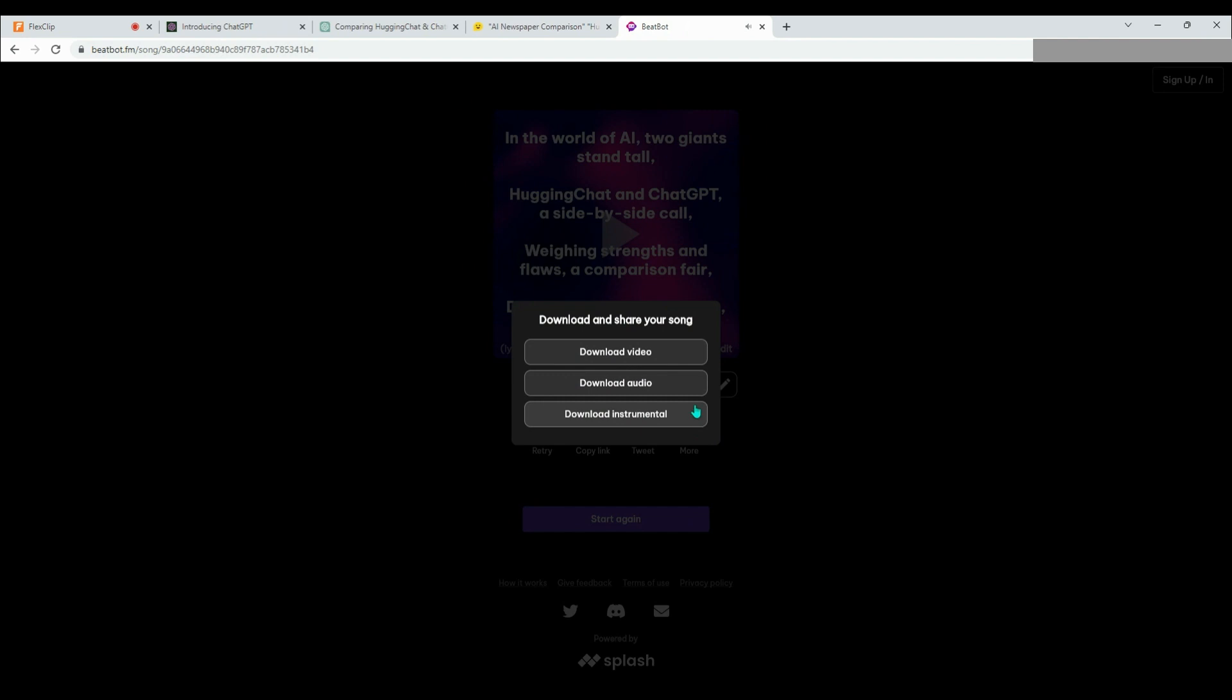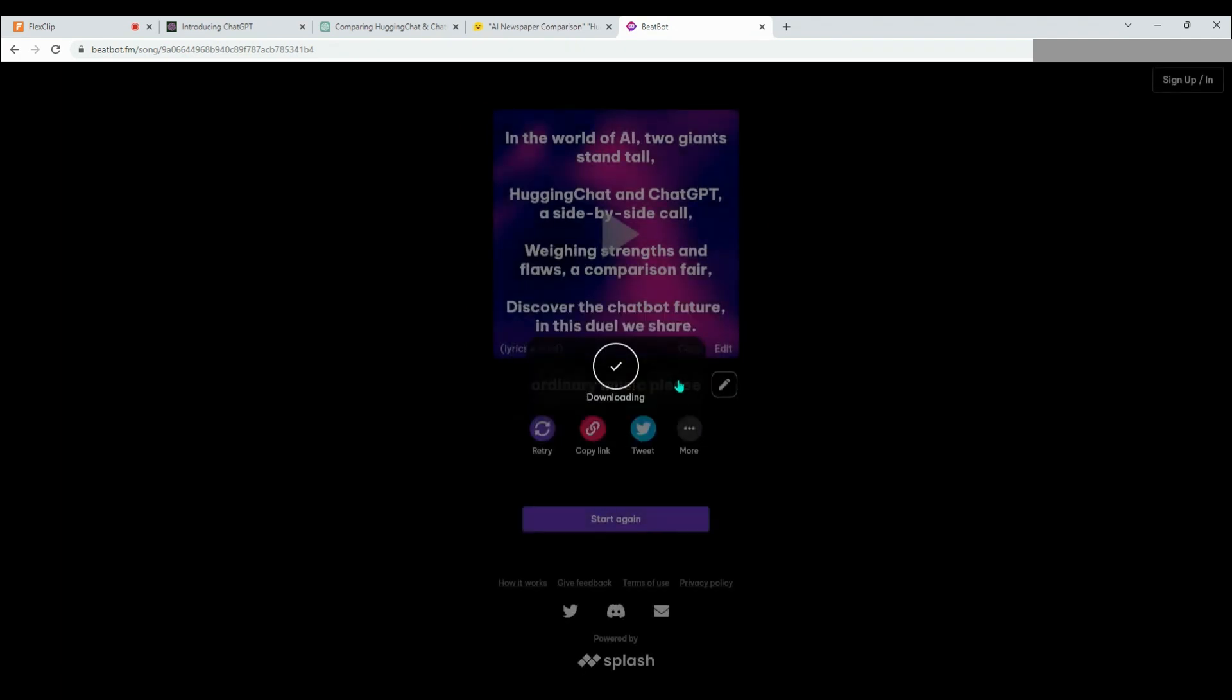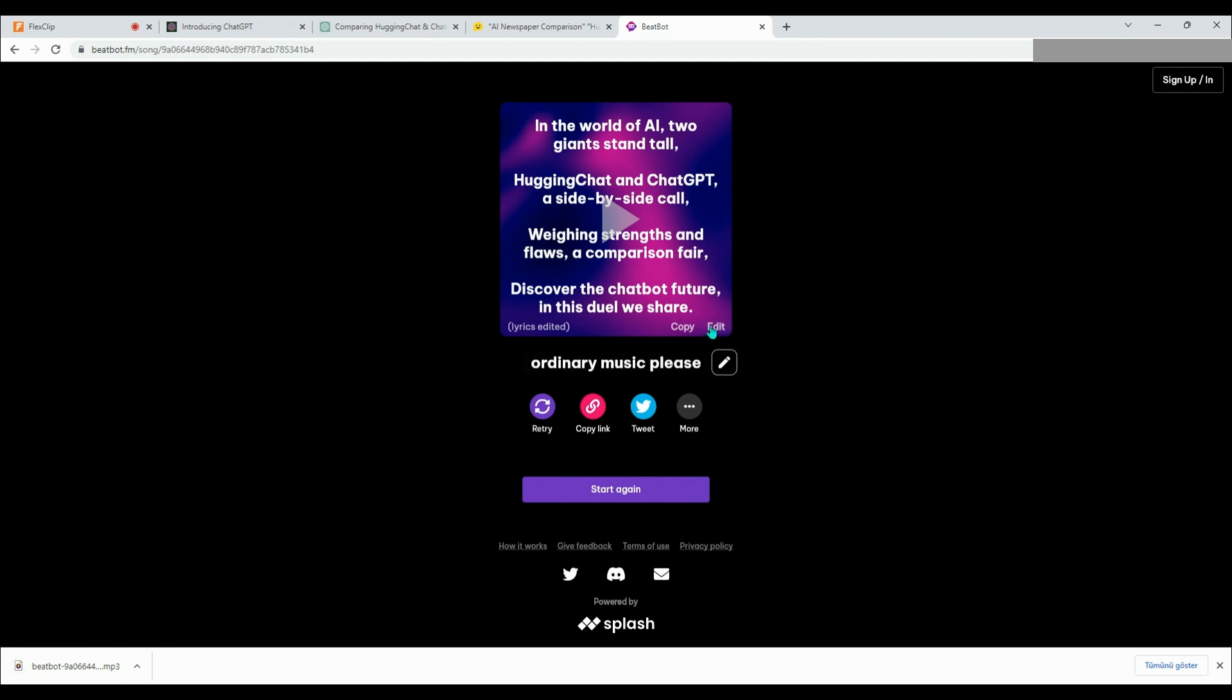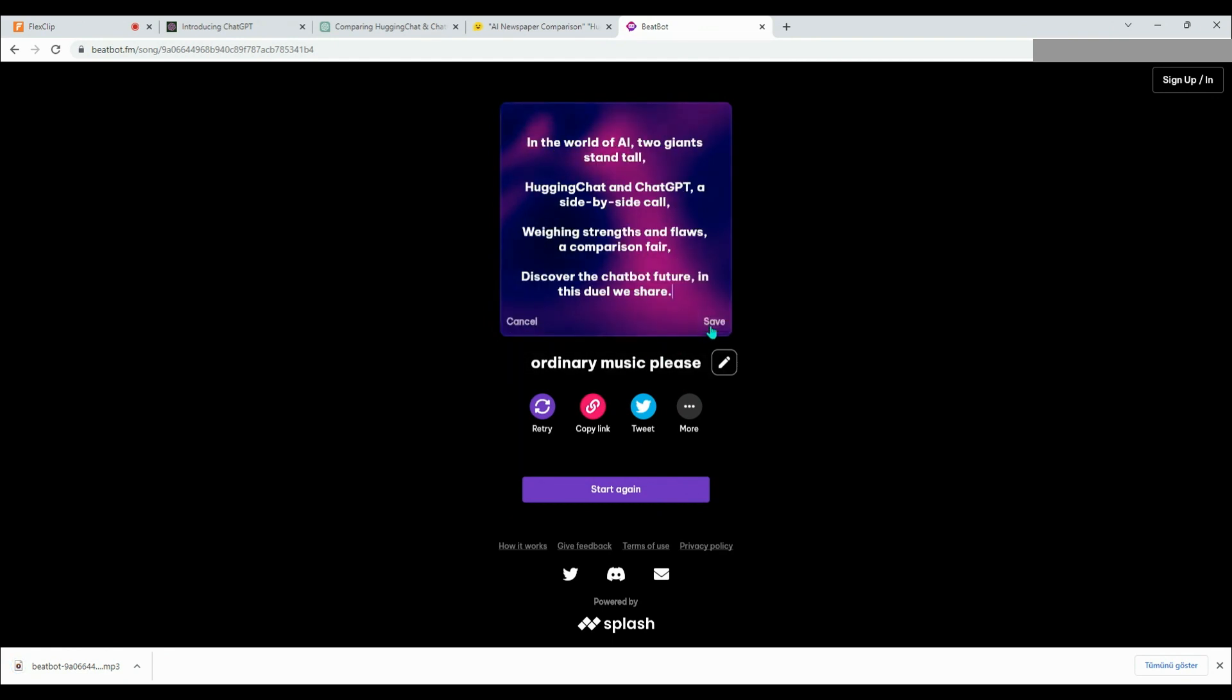I was almost starting to dance. Alright, let's move on to HuggingFace's turn now. We have the four lines it provided for us, and the music from BeatBot is ready. Let's go ahead and put the lyrics on top of the music and see how it sounds.